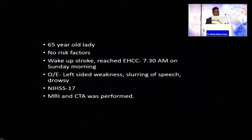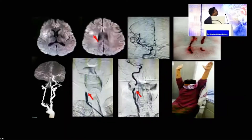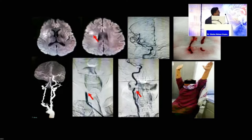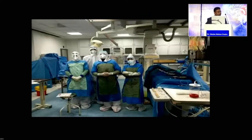Another case: a lady with wake-up stroke. Per the DAWN trial criteria, she was enrolled. NIHSS was 17, wake-up stroke with a small infarct forming due to good collaterals. CT angiography showed complete occlusion of the common carotid artery from its origin — no ECA, no ICA — but good collateral formation from the left side and the right ACA. After DSA, mechanical thrombectomy was performed; right ICA and MCA were opened up. The clot was retrieved. She is now doing good, independent, with good scans. This was during the COVID-19 pandemic — thanks to our team for their efforts.